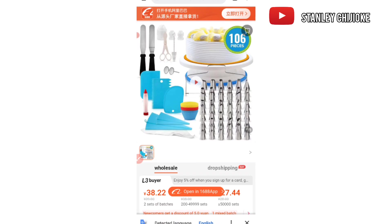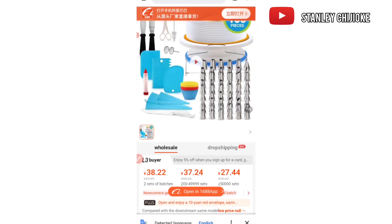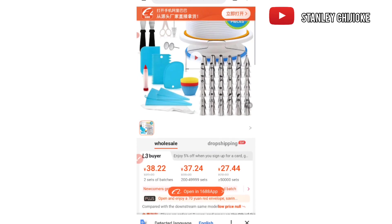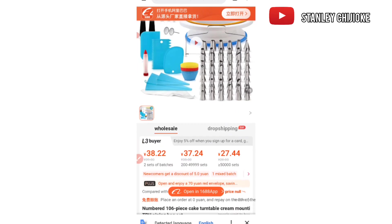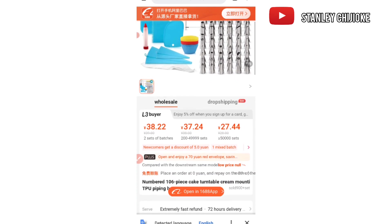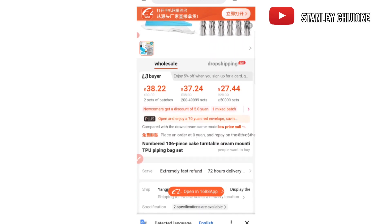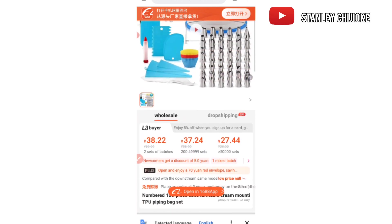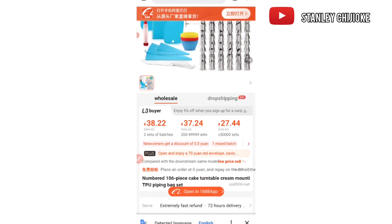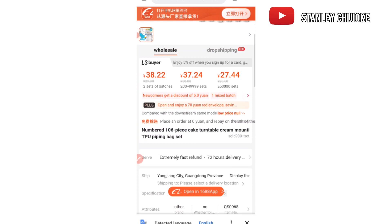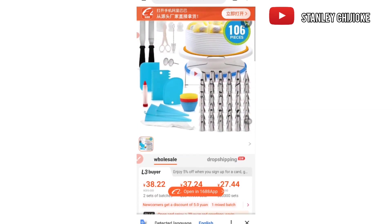To send this package to your location, you need a logistics agent who will ship it down to your country. Make sure you pick the right agent — do your research on agents within your country that can ship products from China to your location. Whether you're in Ghana, Nigeria, or anywhere else, find a reliable logistics agent. Ask them for their shipping rates, their shipping address in China, and their contact details.